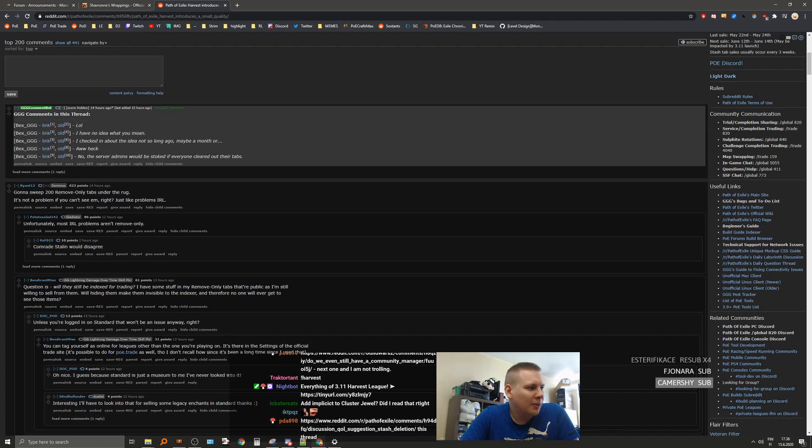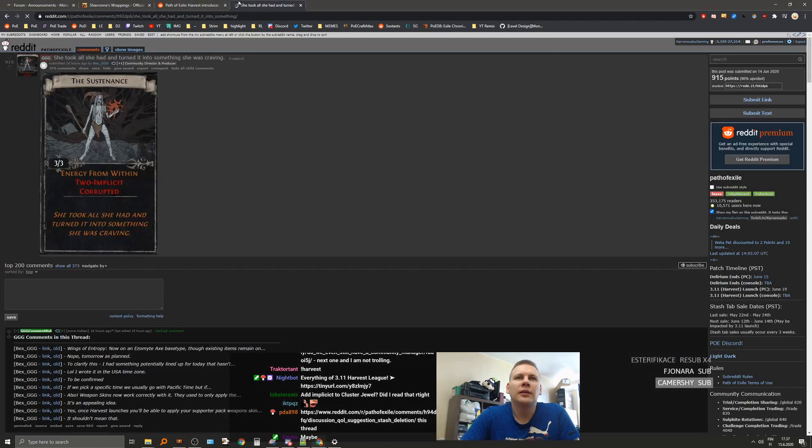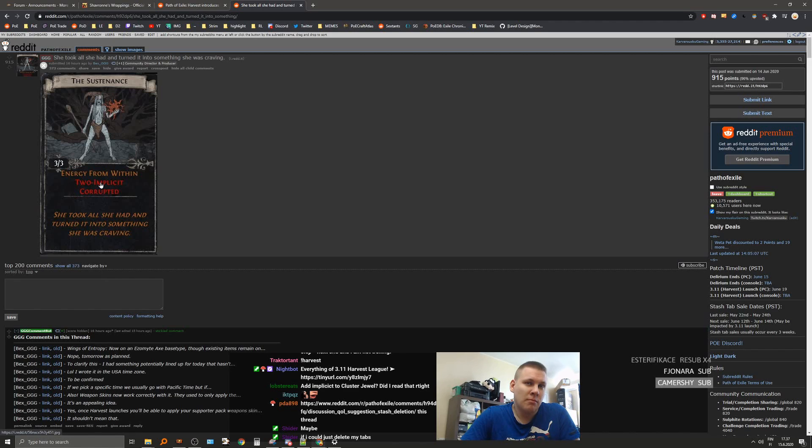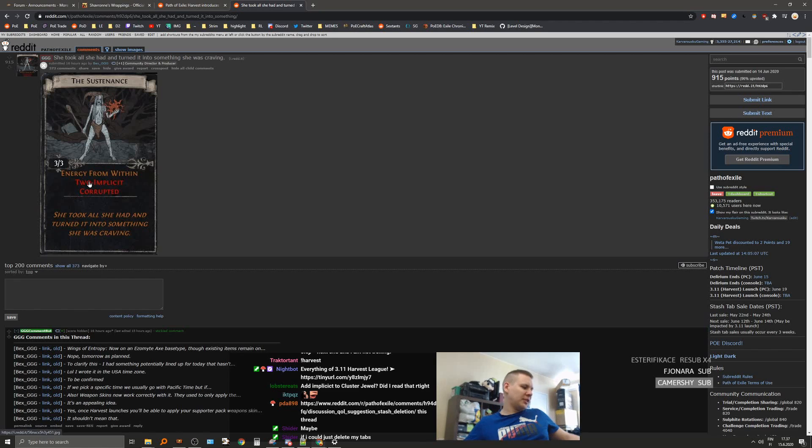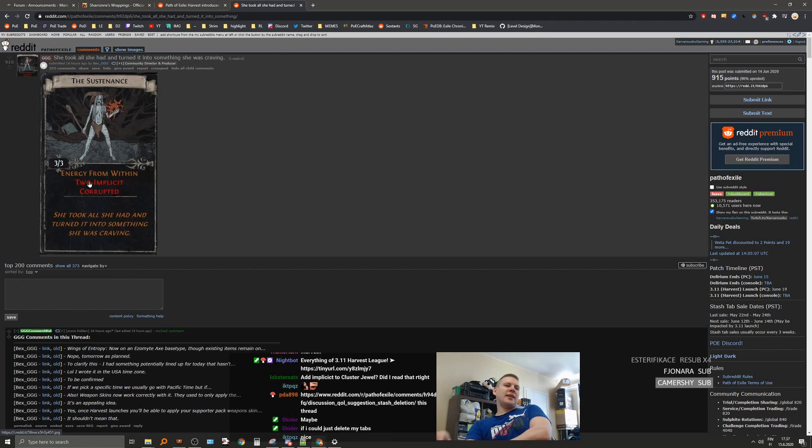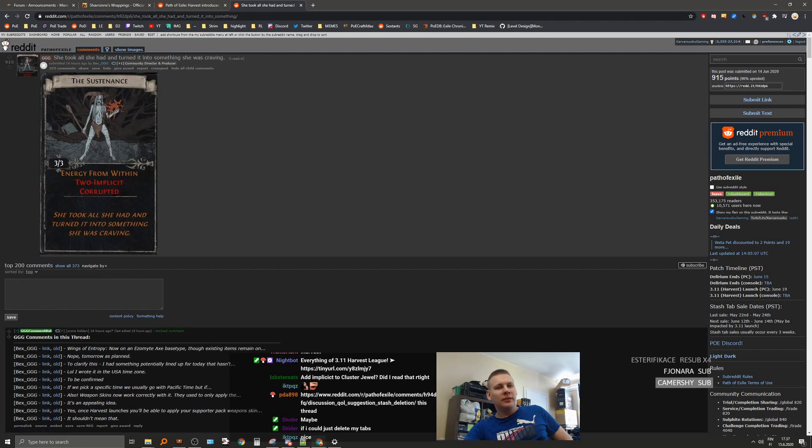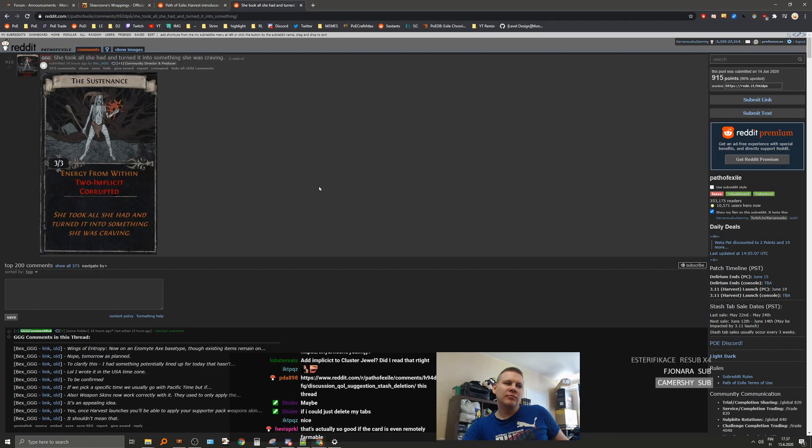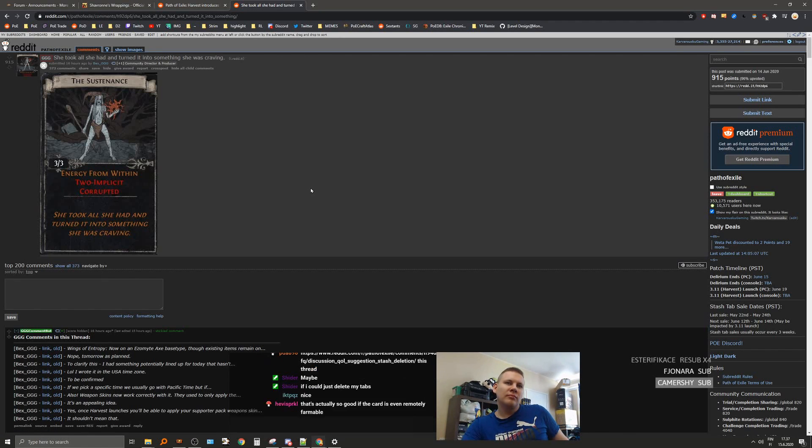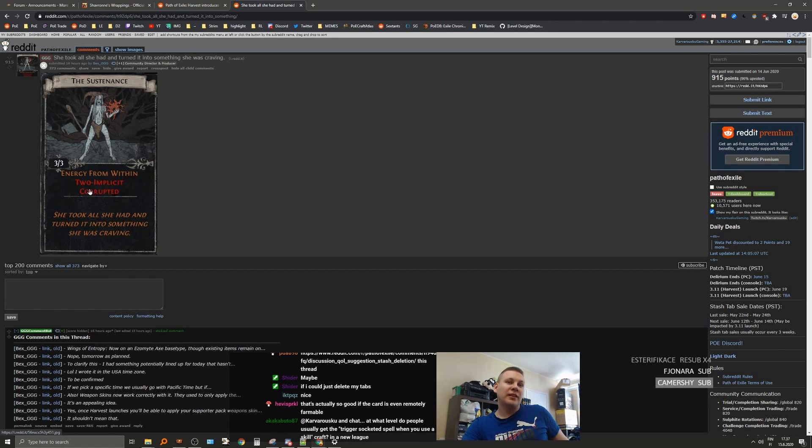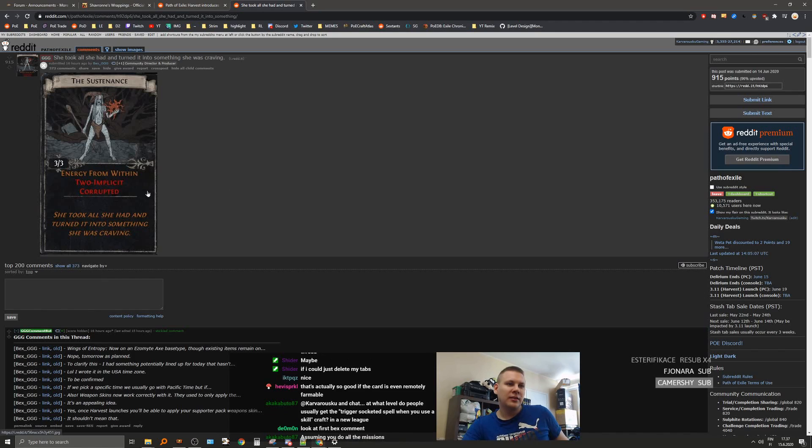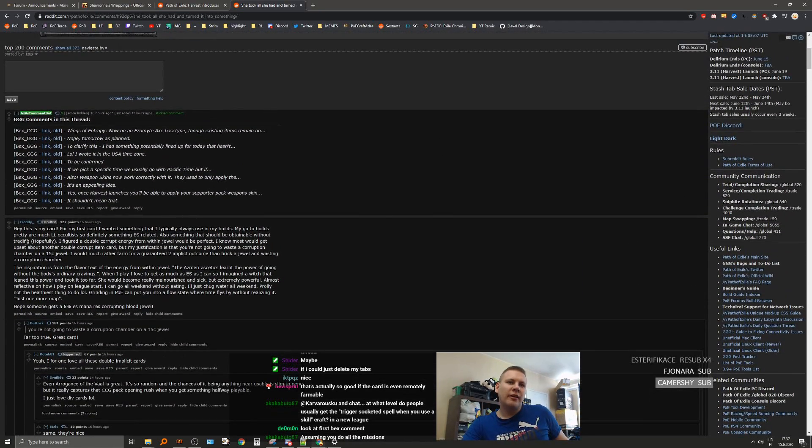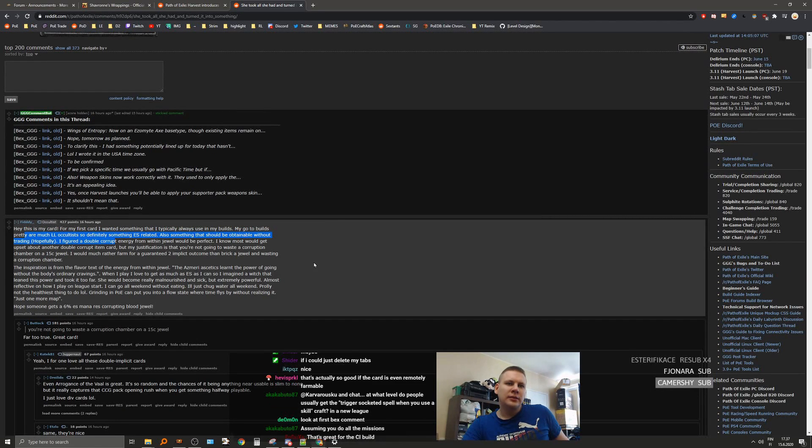And then we also have a divination card. Yeah, it was implicit to cluster jewel, yes. That's probably gonna be stupid rare to get. She took all she had and turned it into something she was craving. I like this. Energy, I mean, well, especially because it's double corrupted too. Guaranteed two implicits on this. Your card, nice.